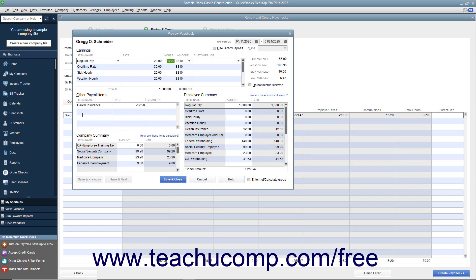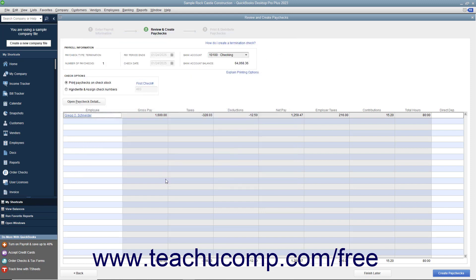After entering or editing the paycheck details, click the Save and Close button. To create the paychecks, click the Create Paychecks button.